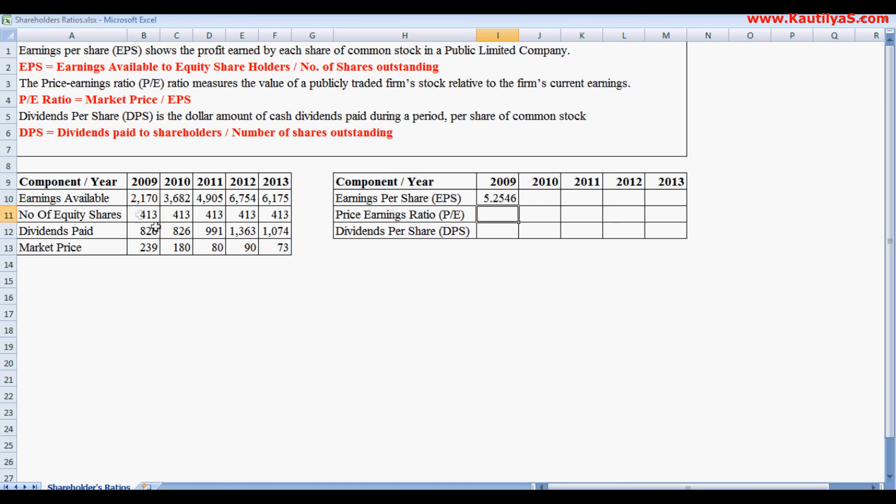So the EPS is 5.26, 5.2, 5.6 for the next years.